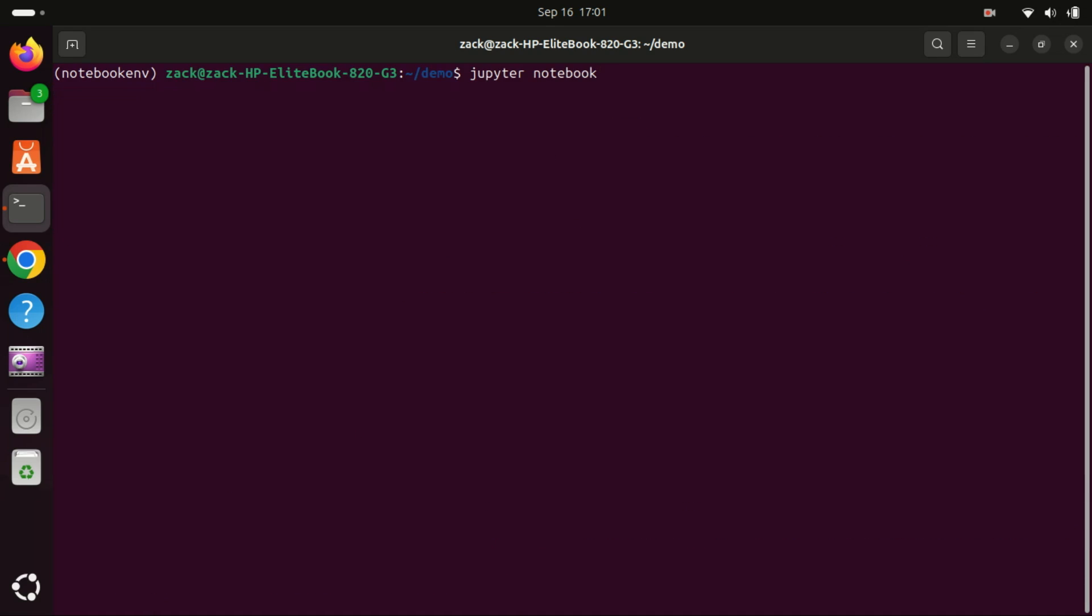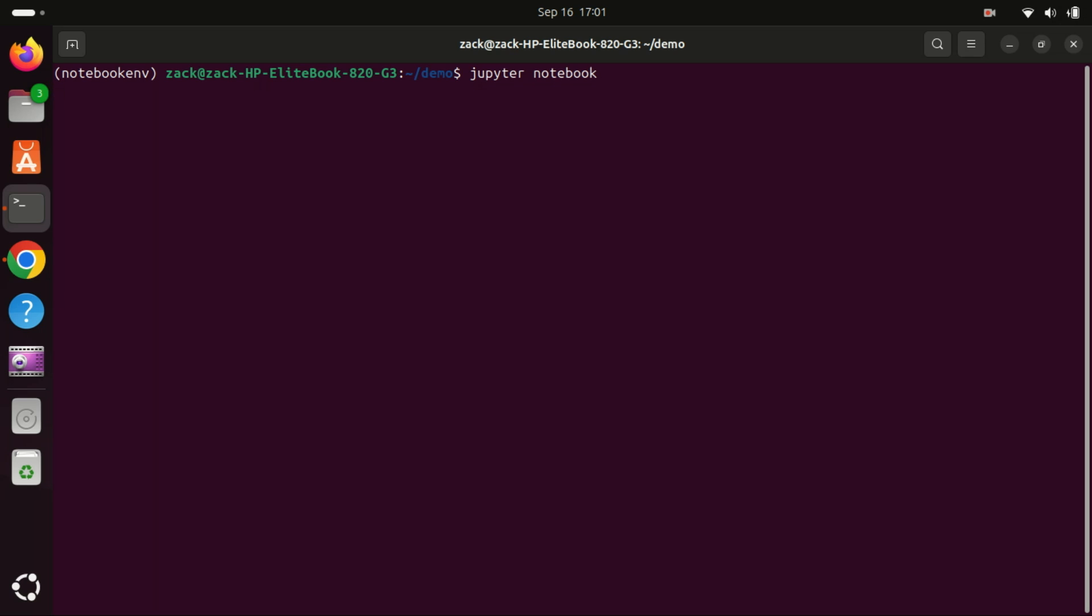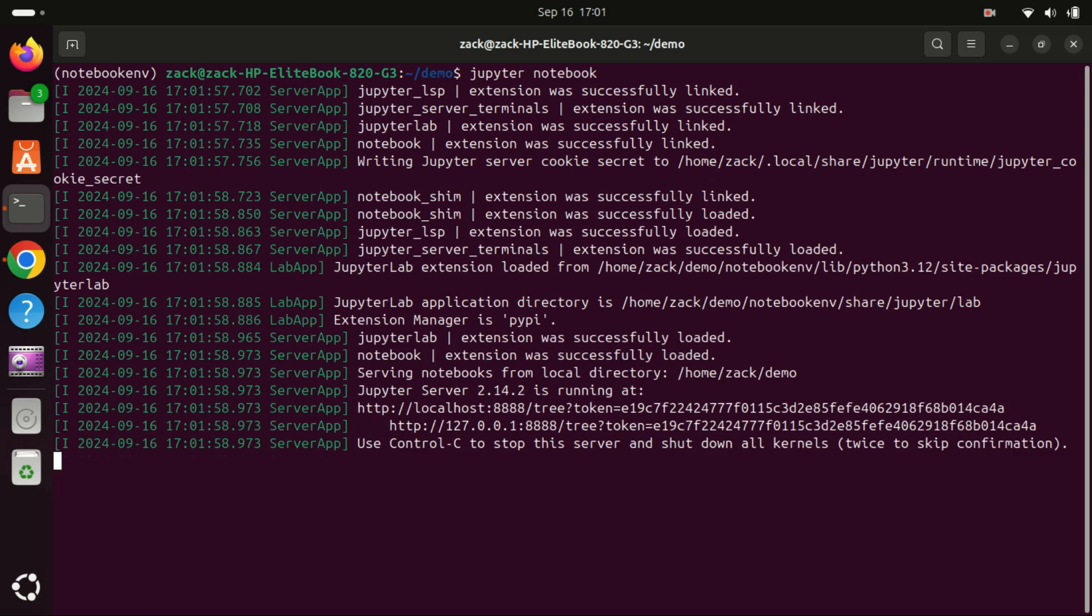Once the installation is complete, we can start Jupyter Notebook. Simply type this command, Jupyter Notebook. And that's it.